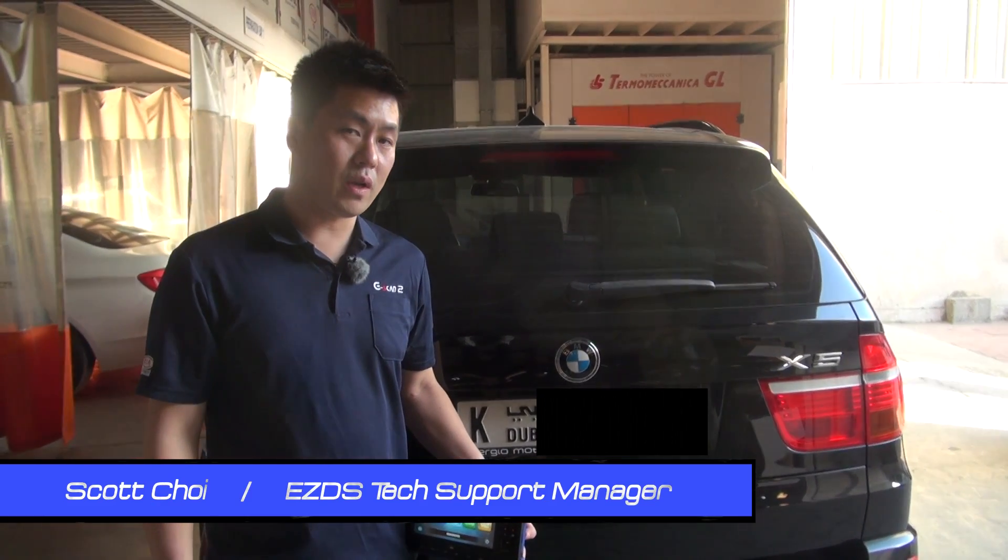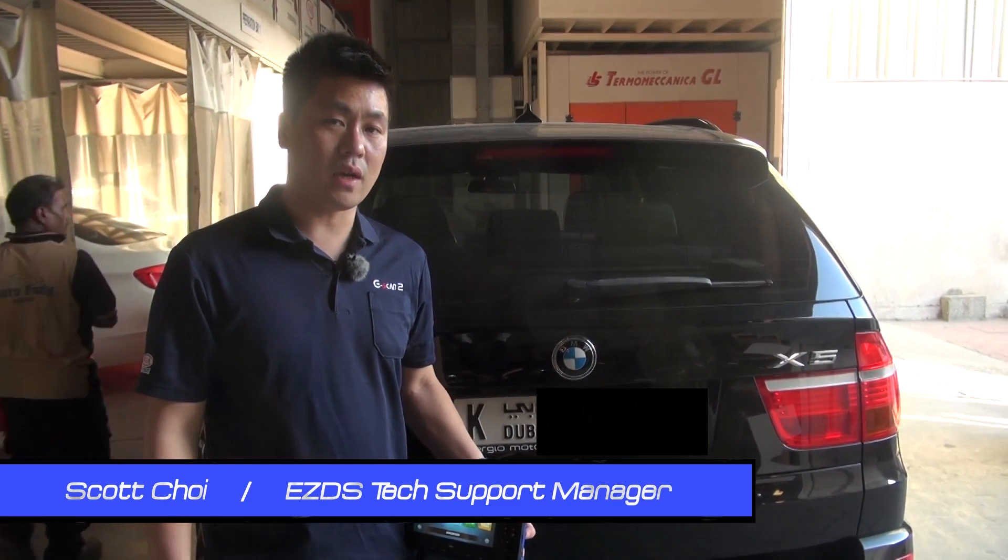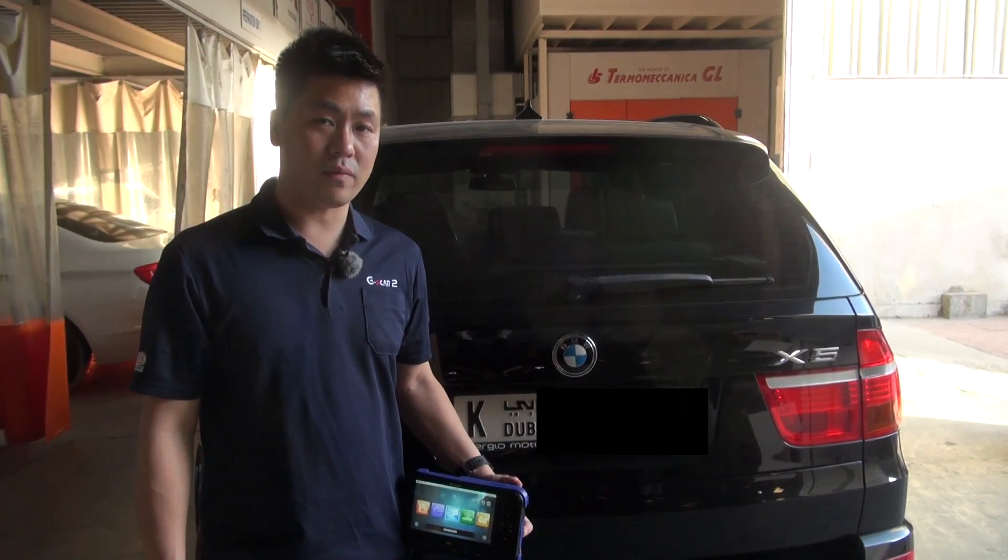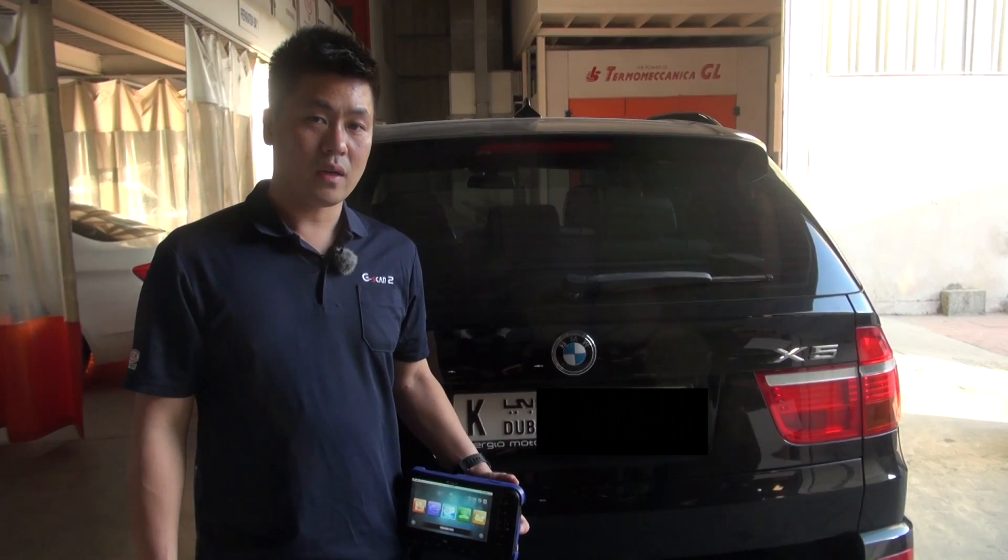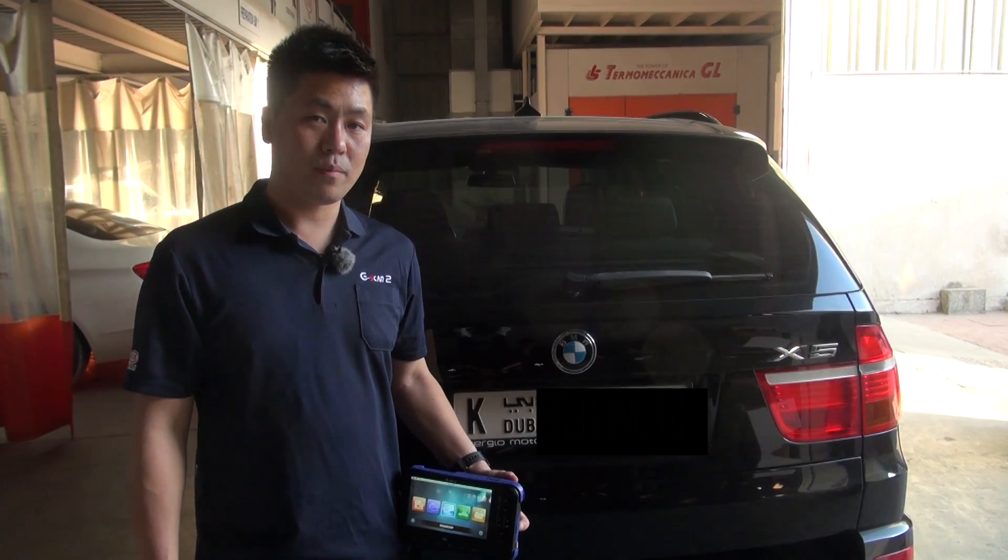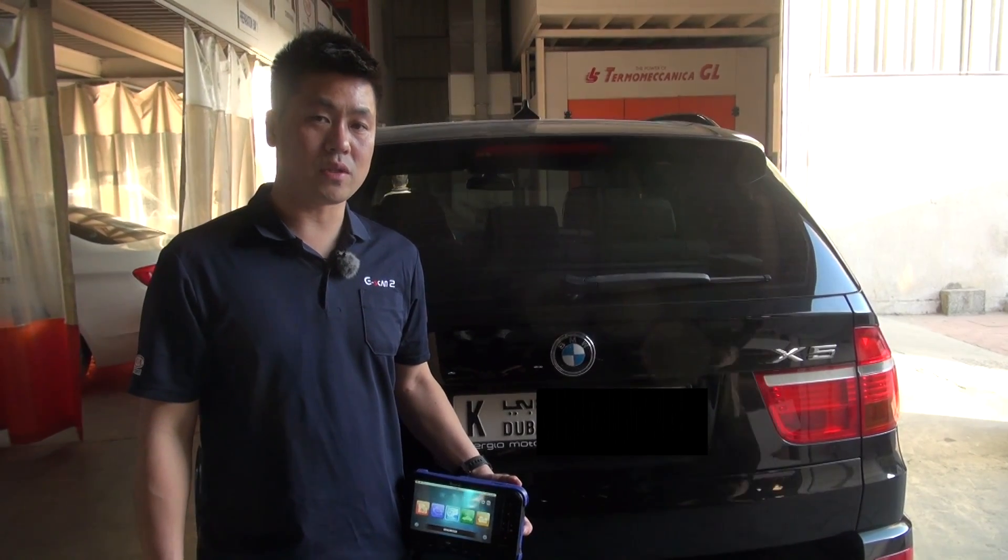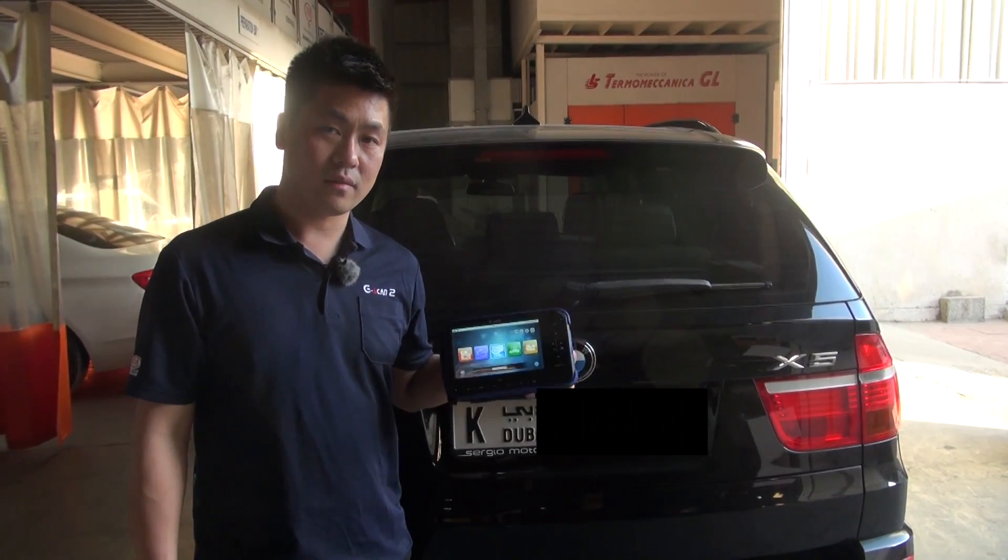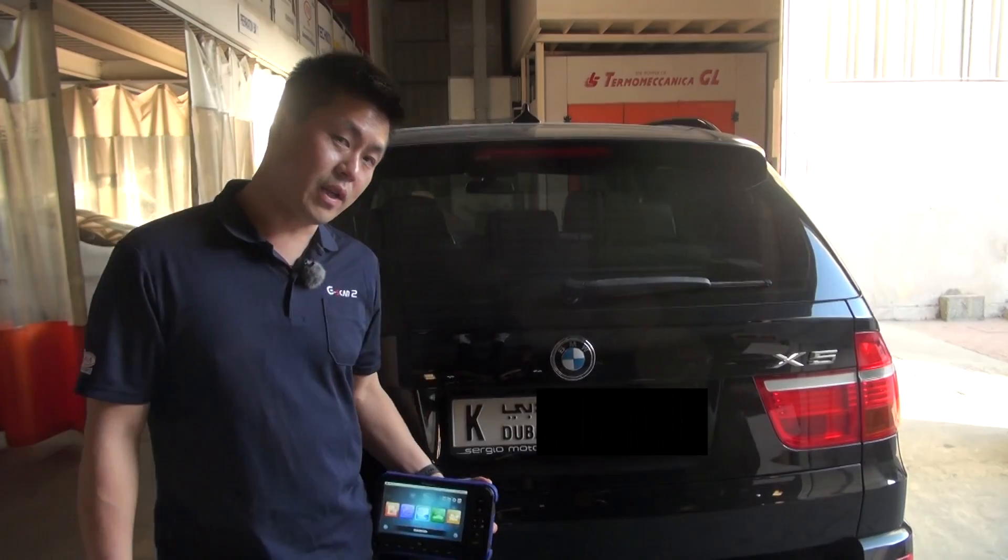Hello guys, this is Scott. Here we have a 2009 BMW X5. I'm going to do a valvetronic limit stop with G-scan. Let's do it together.